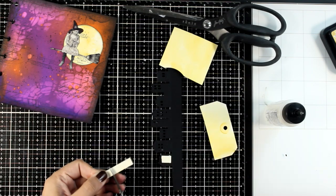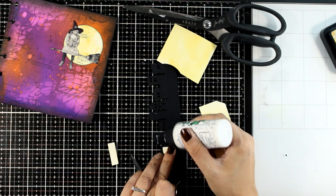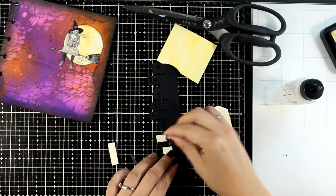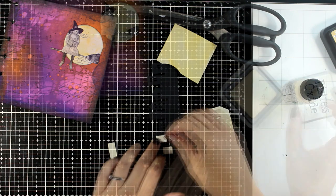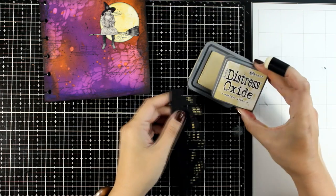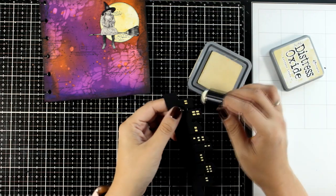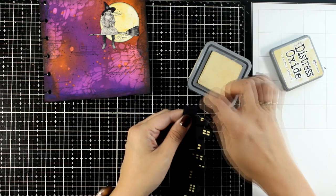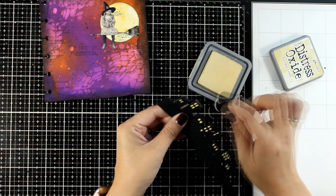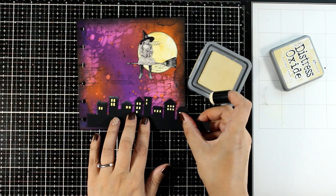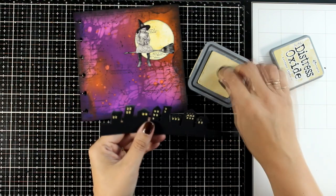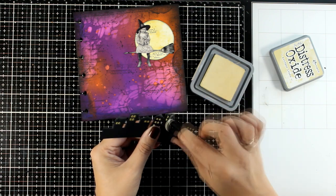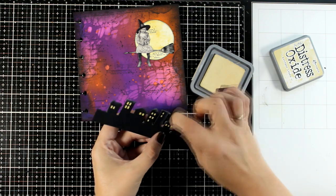Now this time I'm going to bring in my Distress Oxide in a light pale yellow color, so that I can dab a little bit of that ink with my finger dabber on top of the buildings.